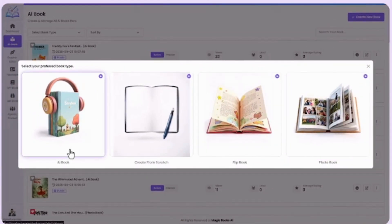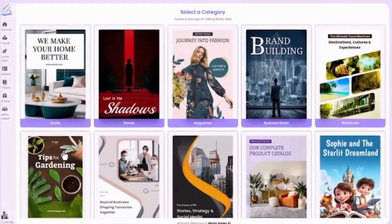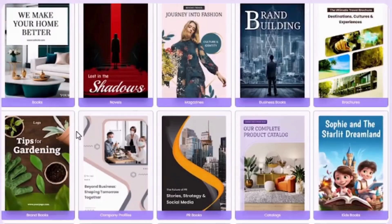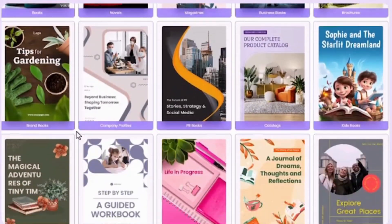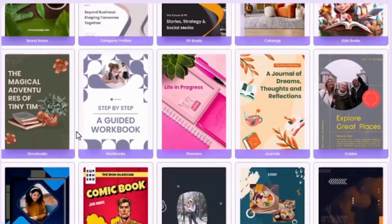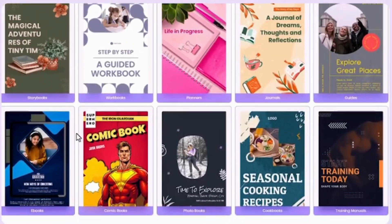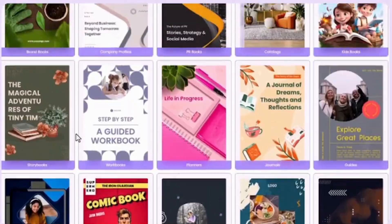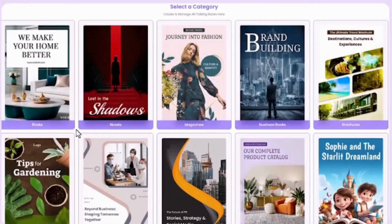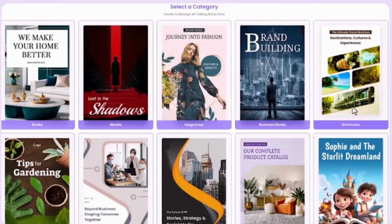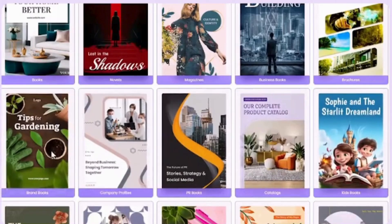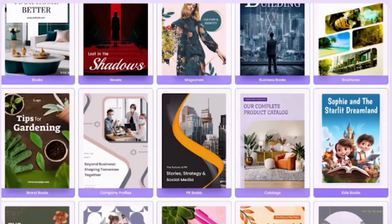Let's pick AI Book. You'll see 20 plus AI book categories like novels, magazines, business, comics, catalogs, kids' books, and more. Just choose any category which you like.